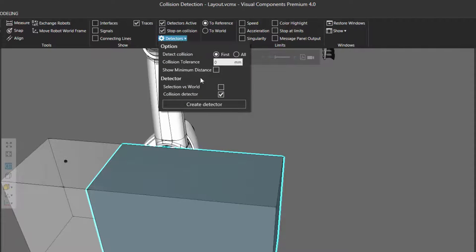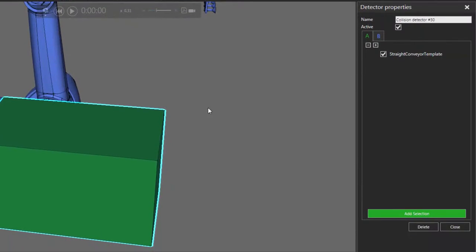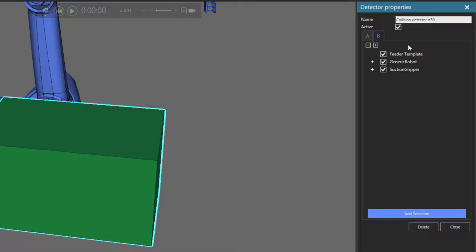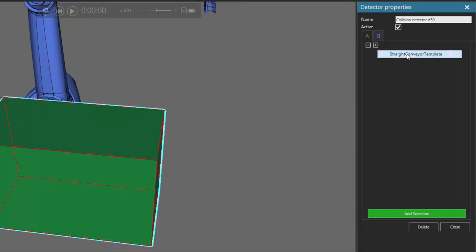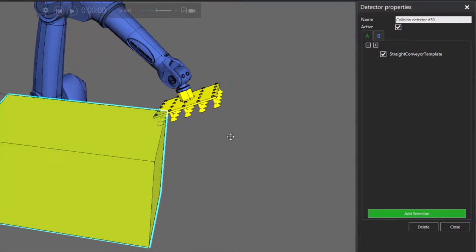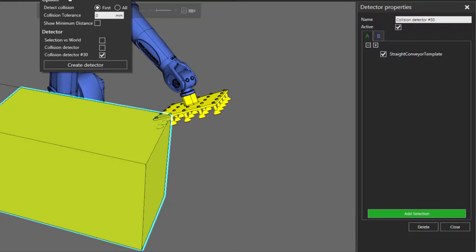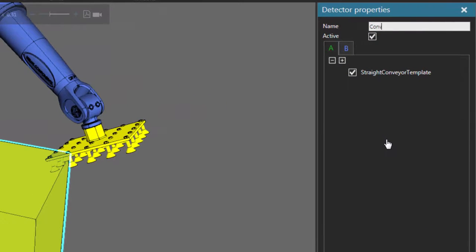You can see it's now listed in our detectors as Collision Detector. Running the simulation, a collision is now detected between axis 4 of the robot and the conveyor. When you have a component selected in the 3D world, a detector can also be automatically configured for you. In this case, I had the conveyor selected, so it's in list A and all other components are in list B. We can exclude the feeder by deleting it, so now the generic robot and the suction gripper will be compared to the conveyor template. Running the simulation confirms a collision is detected between the gripper, the robot, and the conveyor.